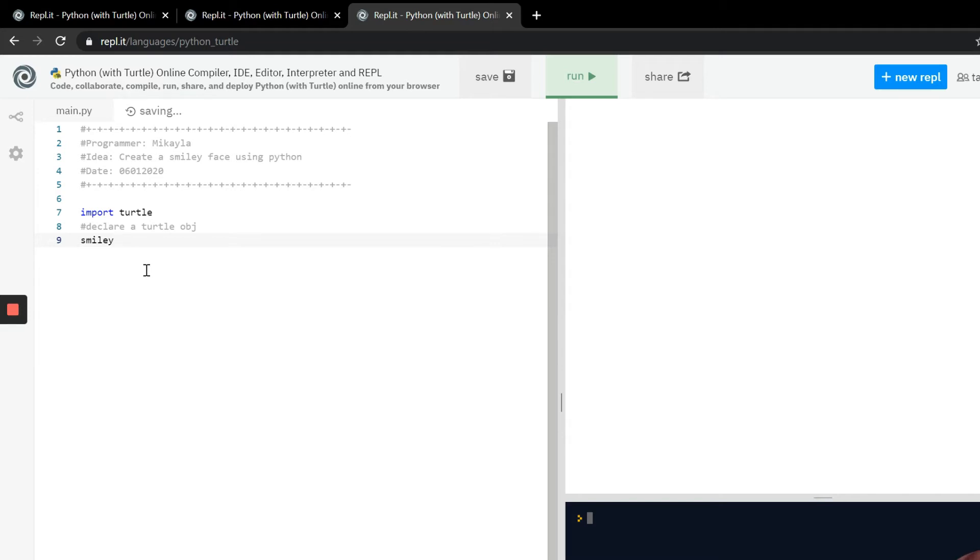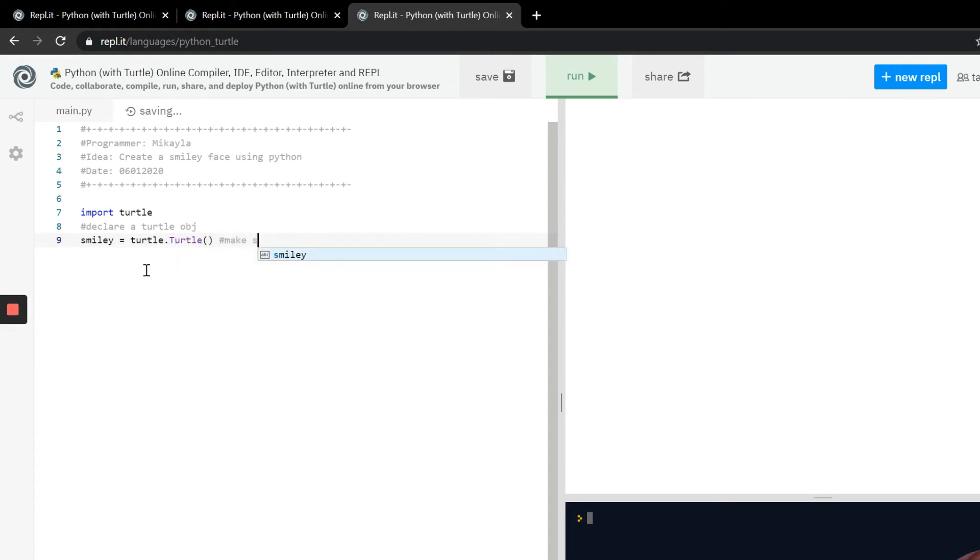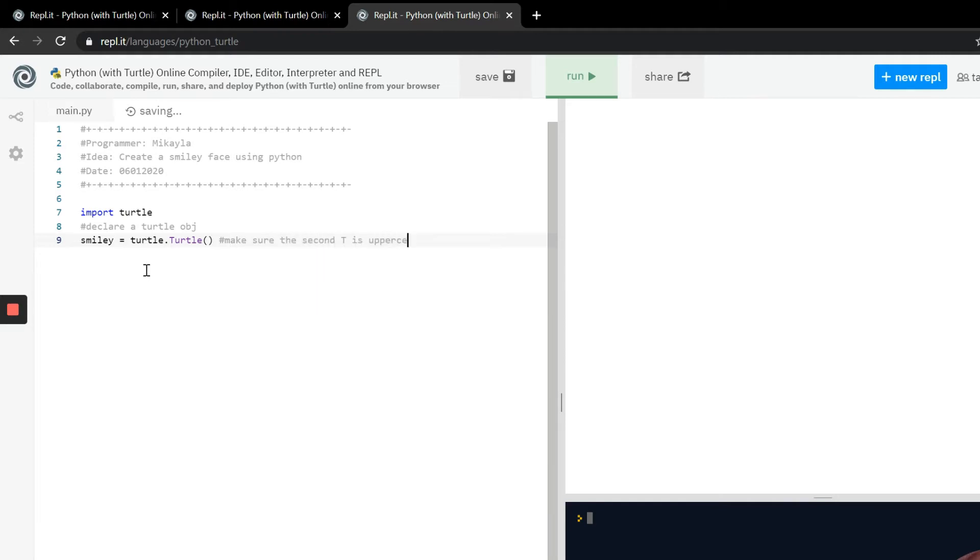We're going to say this smiley variable is equal to turtle, so an object of the turtle class, and we're going to call the full class. Now keep in mind, make sure the second T is uppercase. What that's going to do is it's going to light up purple, and if it does that then you know it's typed correctly.